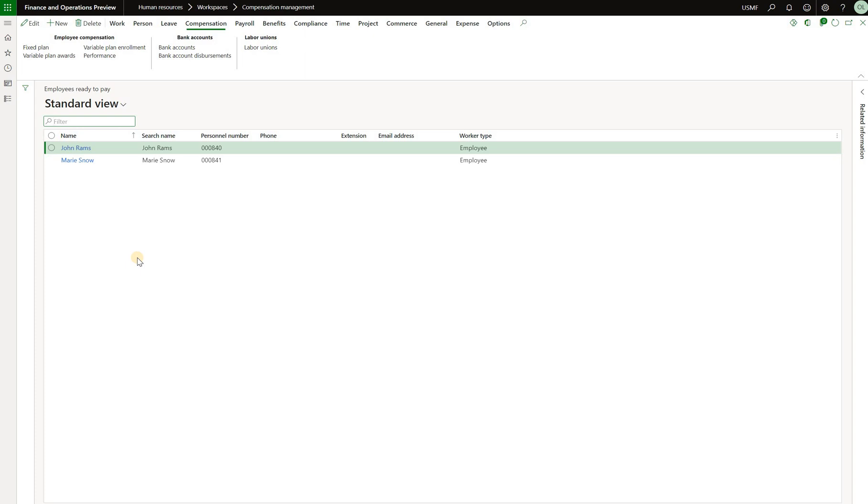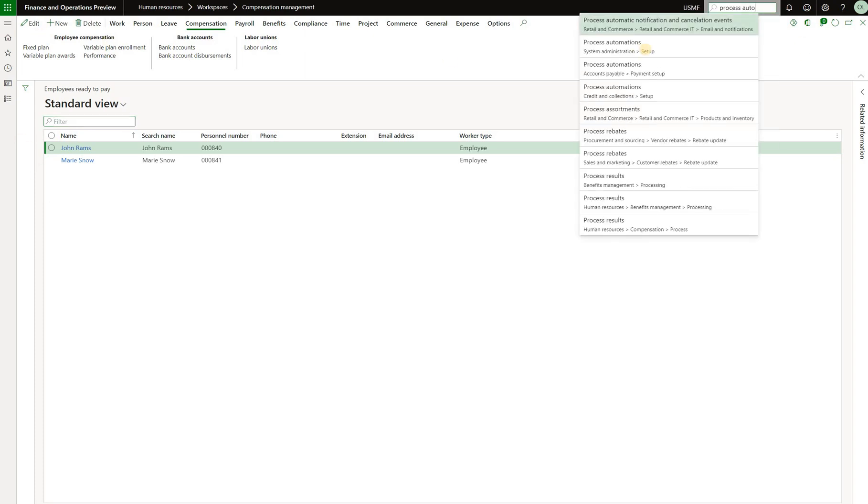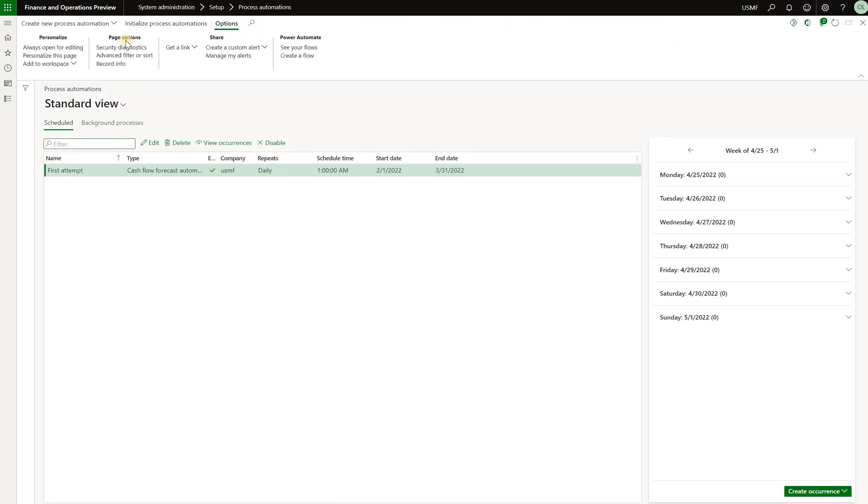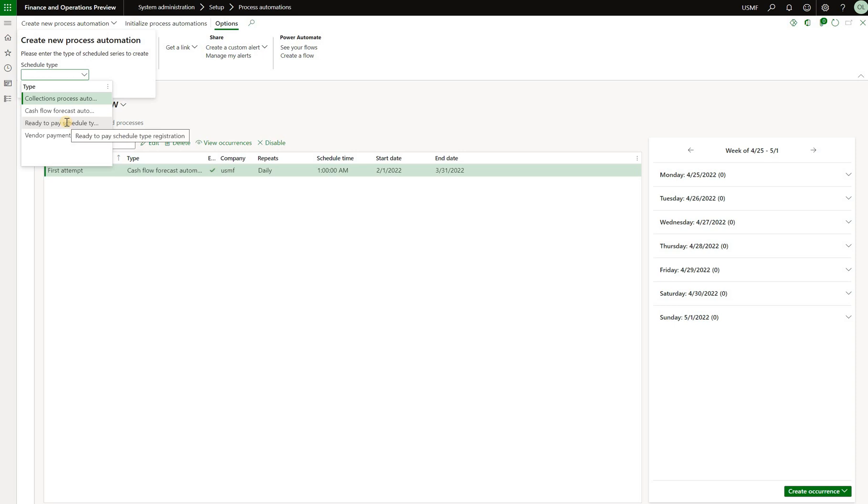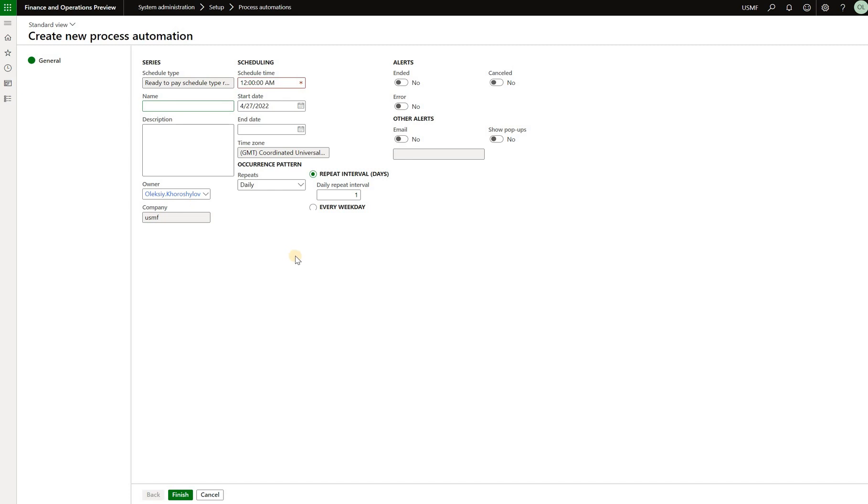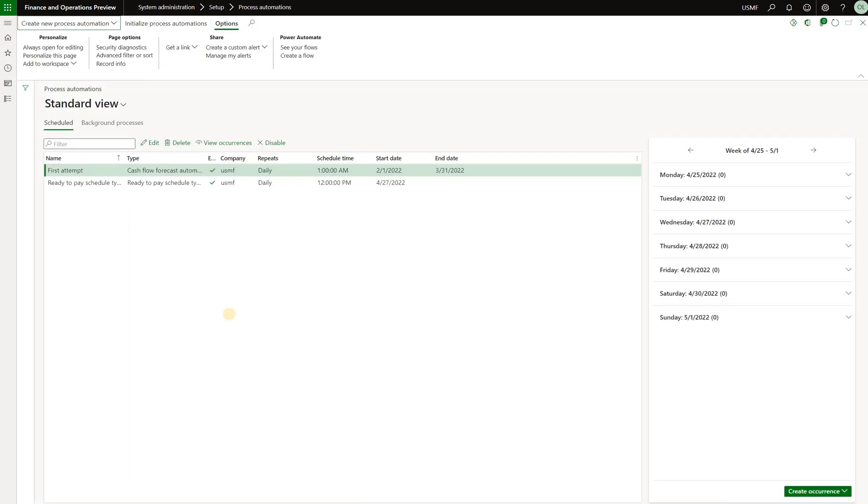So that will then enable Mary's details to be shared with the third-party payroll system for her to be included on the next payroll run. What we have done here can also be automated. There is also a new feature that is called process automation that now we can enable the automation of that validation process. So process automation under sysadmin setup. In here we just have one automation. Let's click on create new process automation and under schedule type we now can see among other things is ready to pay schedule type registration. We're going to select the company USMF, create series and from this point on we just need to specify intervals with which that validation will execute, schedule time and click on finish. Now we will have this process automation recurring periodically to make sure that we validate any new employees as either ready or not ready to pay.